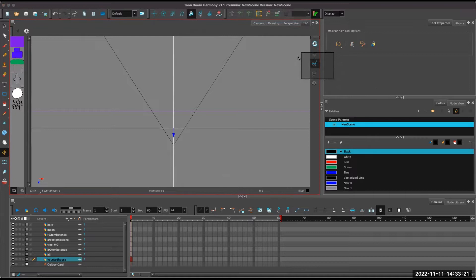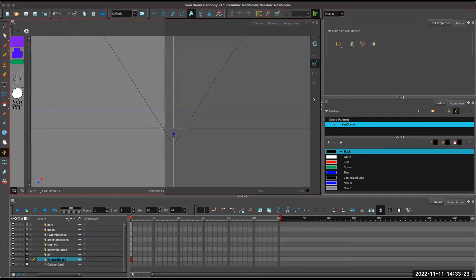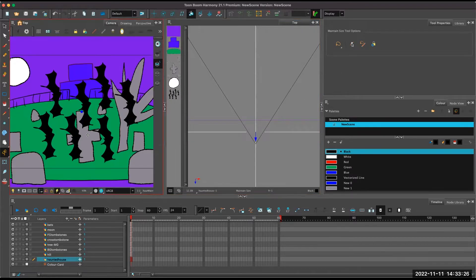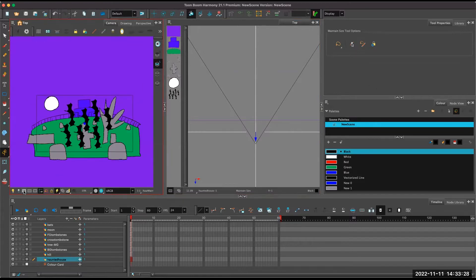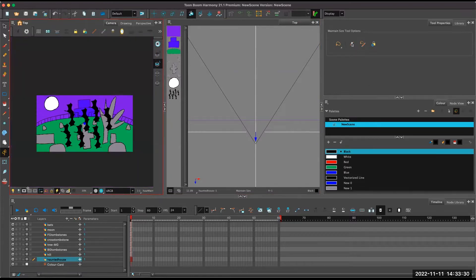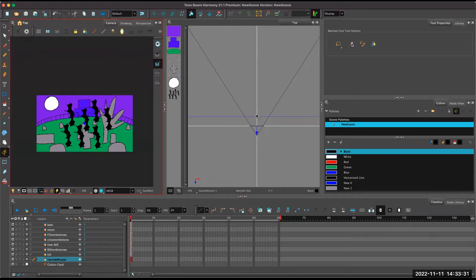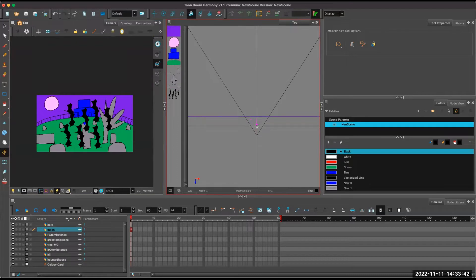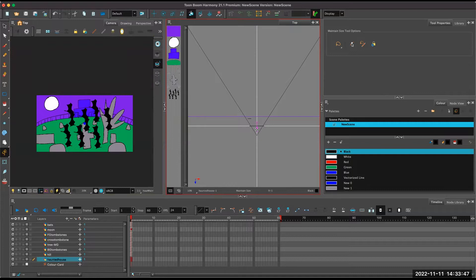So I'm going to pull this to the side, and we want to look in our camera view, and start moving all these things back. So here's our moon. Here's our house. So nothing's changed in our camera view, and that's the whole point of using maintain size.